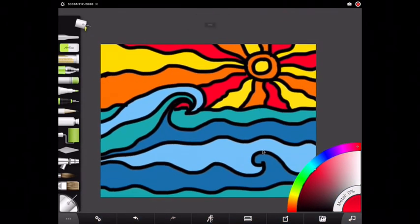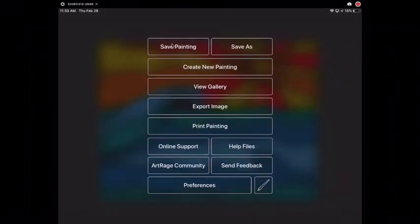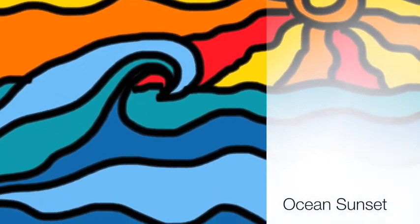When you are all done you're gonna go back to the menu button at the top and click save painting. Then you are finished with your picture.